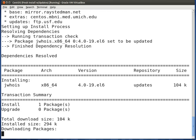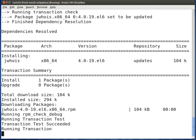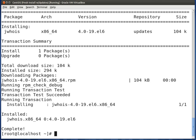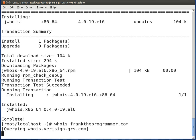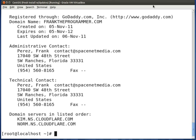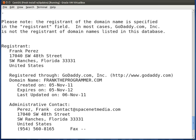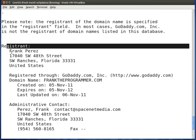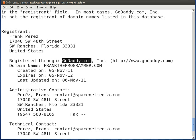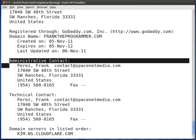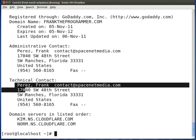Now that we have it installed, type whois followed by franktheprogrammer.com. It gives us information about the domain: the registrant is Frank Perez, it was registered through GoDaddy, along with administrative contact, technical contact information, and the DNS records the domain is pointing to — in this case, Cloudflare.